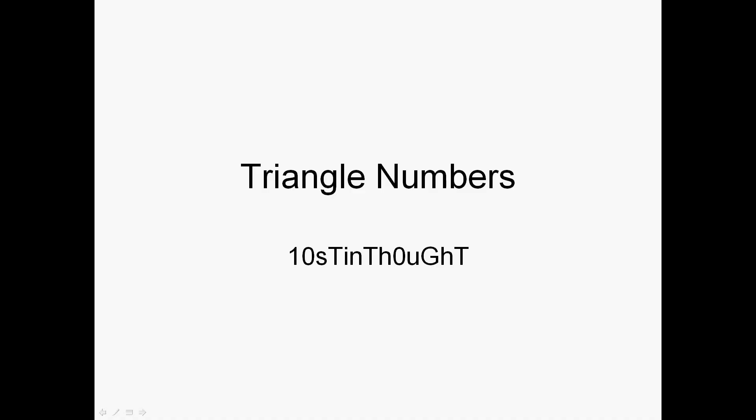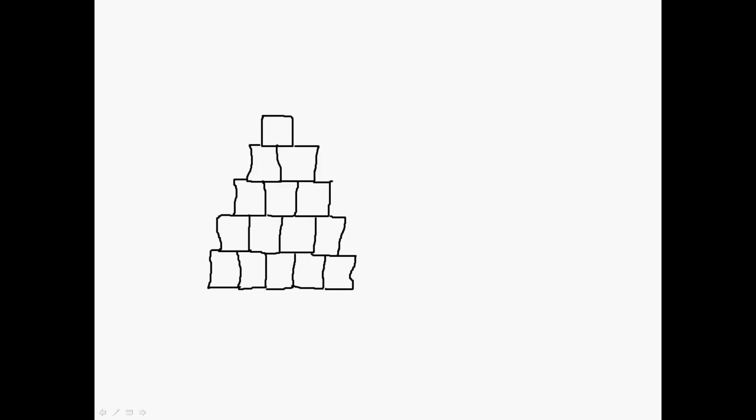Hey everybody, it's Lost in Thought and this is a math presentation on triangle numbers. You'll see why they're called triangle numbers in a second. So let's say you have a triangle where you have one block on the first row, two on the second, three on the third, four on the fourth, and five on the fifth, and it just keeps going until you have n on the nth row.